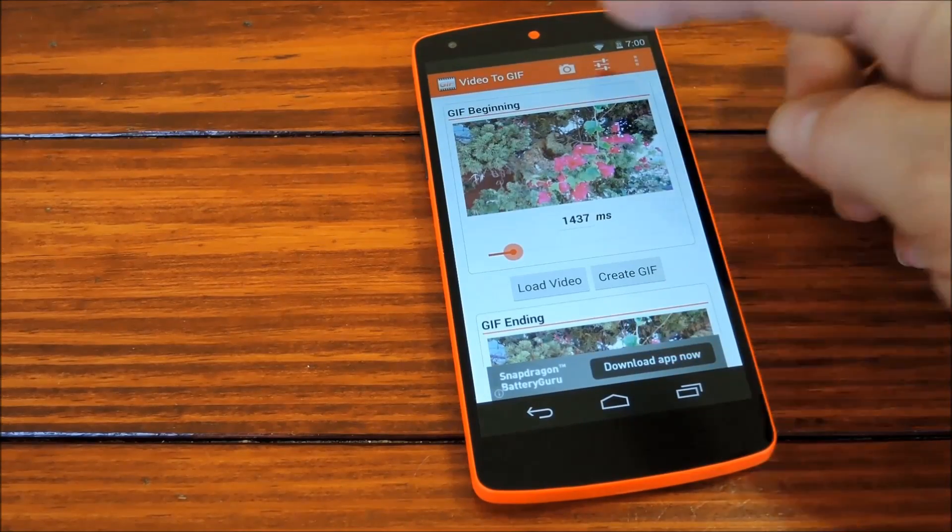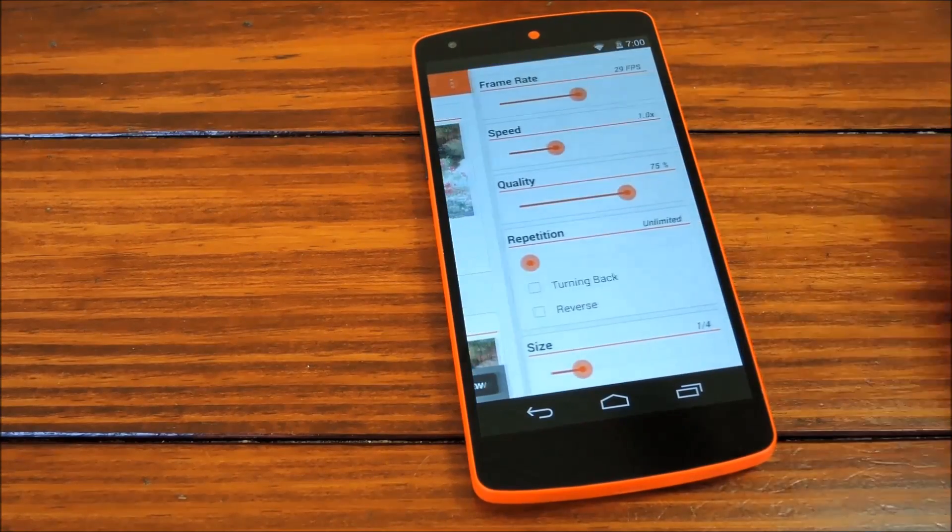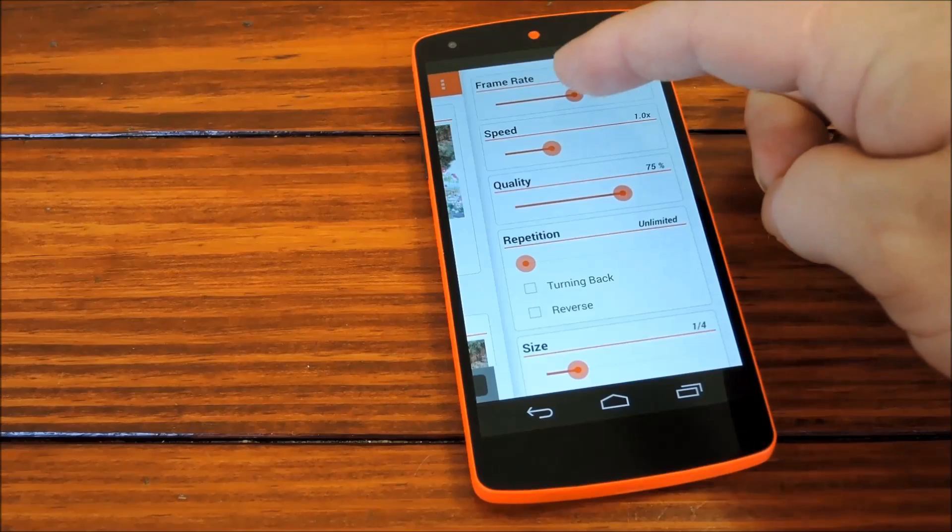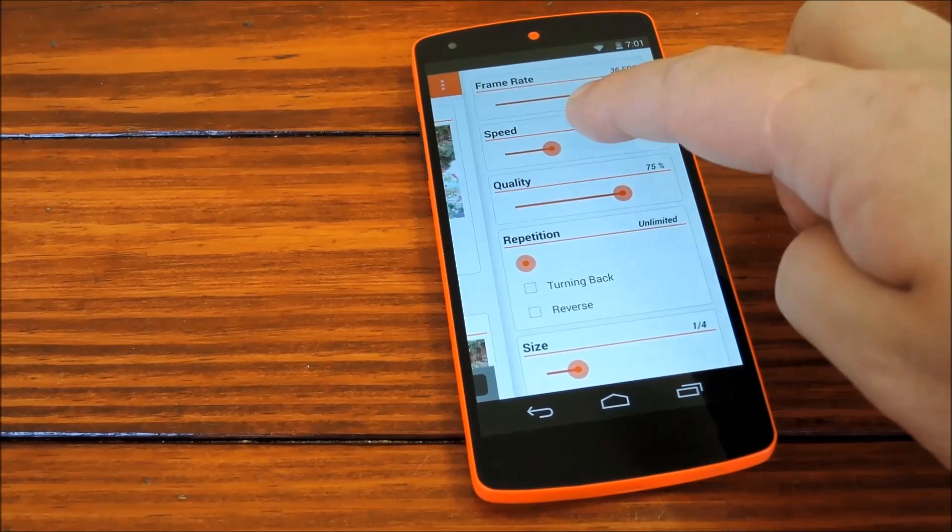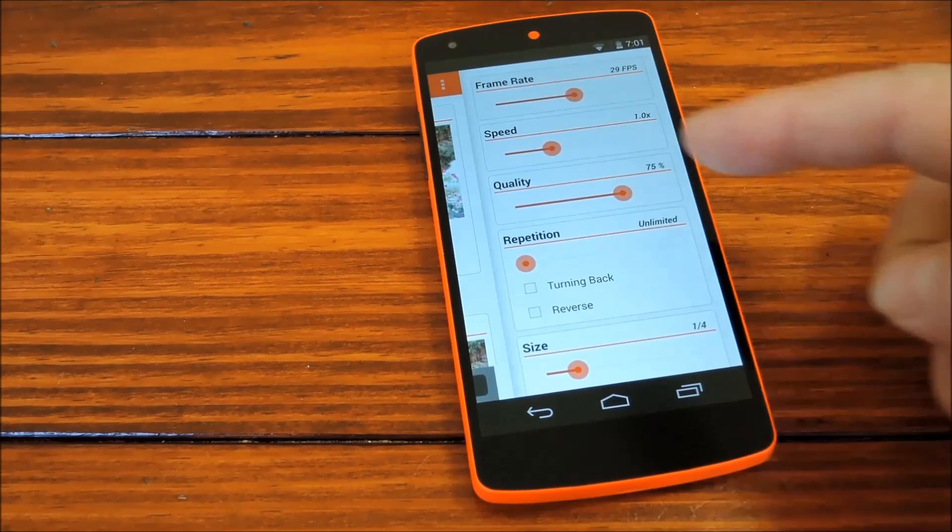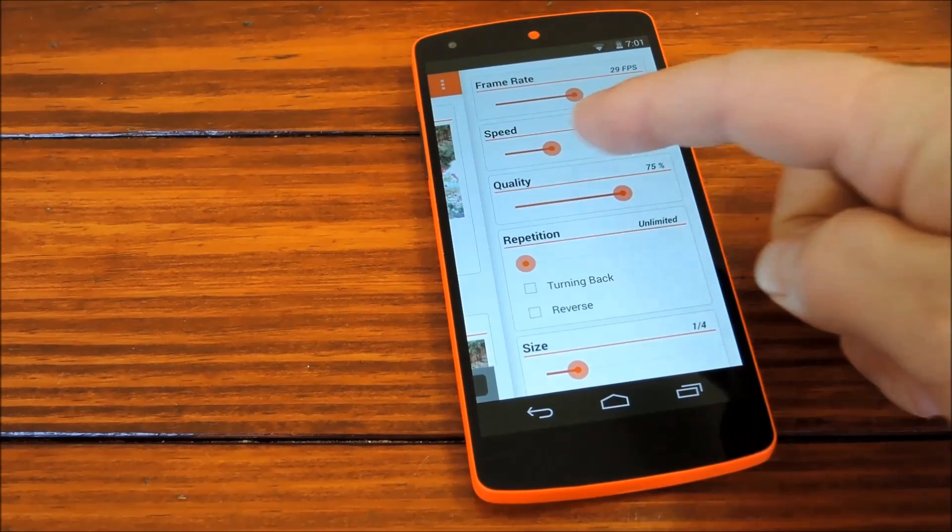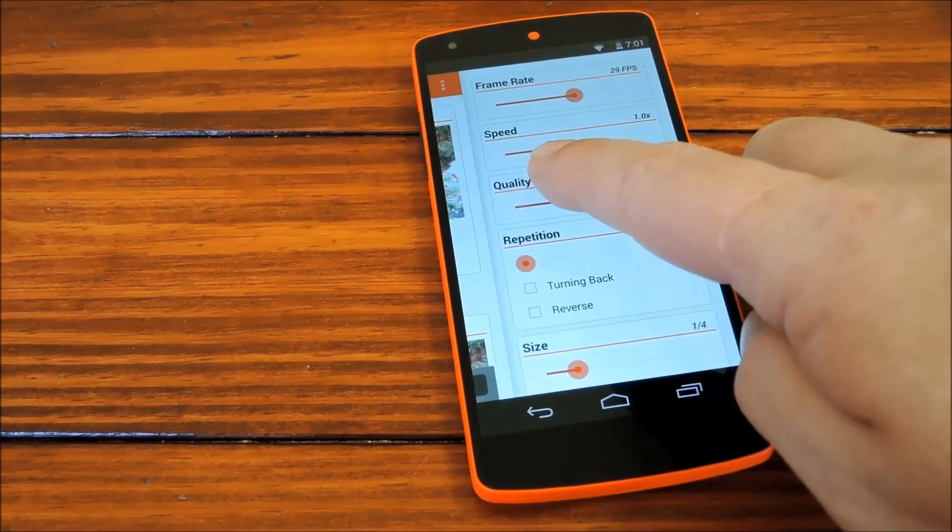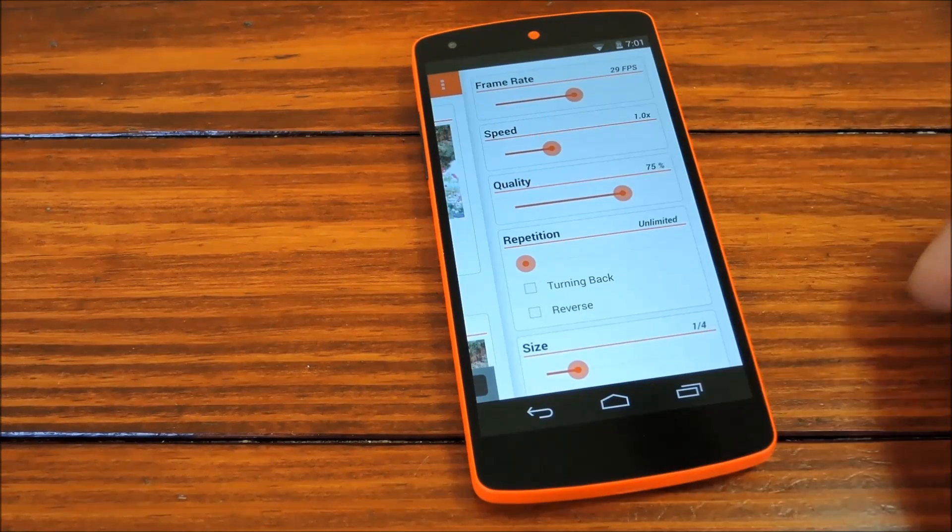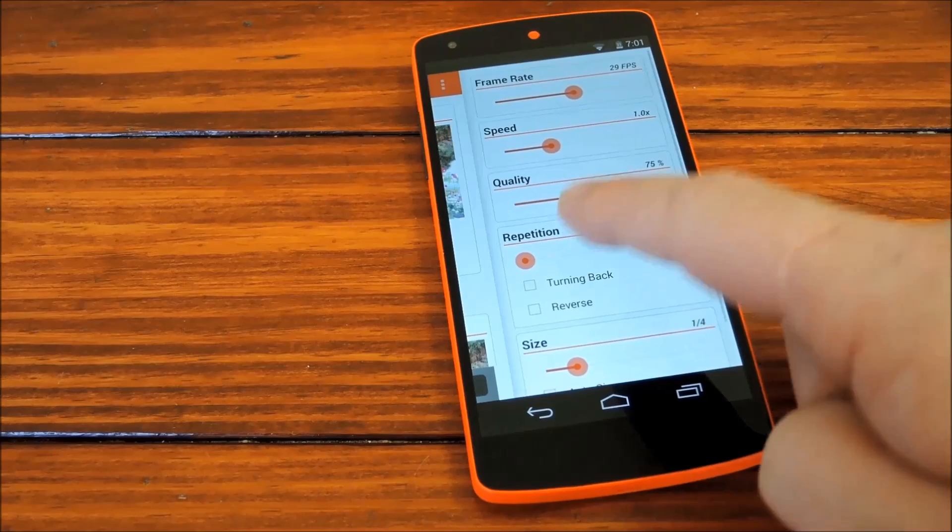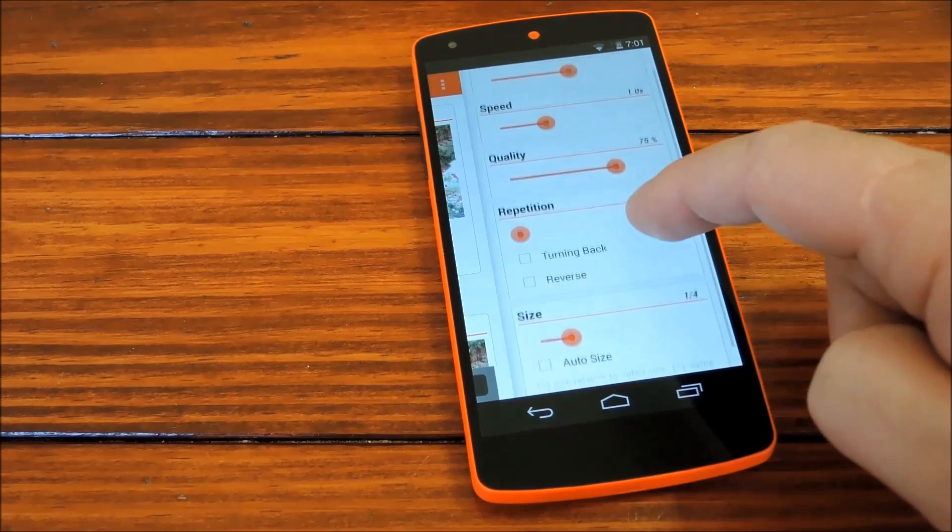Then if you hit this settings button up here, you can change things like frame rate by moving this top slider. This second slider is for the speed of the GIF relative to the initial video.